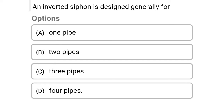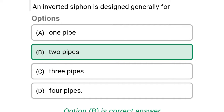The first question: an invented siphon is designed generally for — option A: one pipe, option B: two pipes, option C: three pipes, option D: four pipes. The correct answer is option B, two pipes.